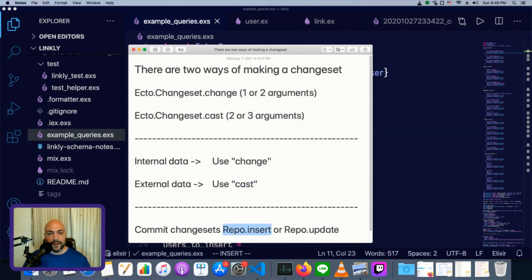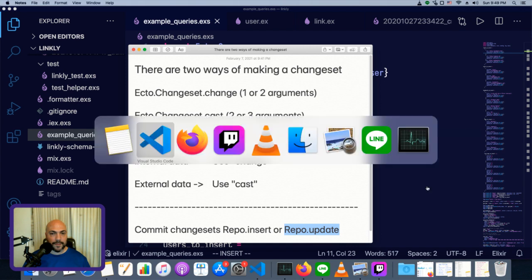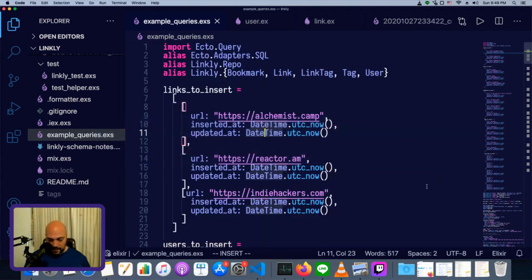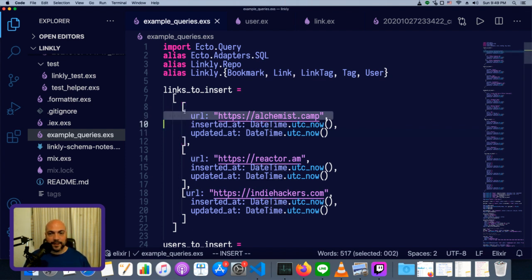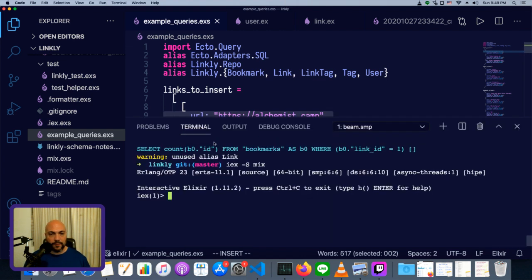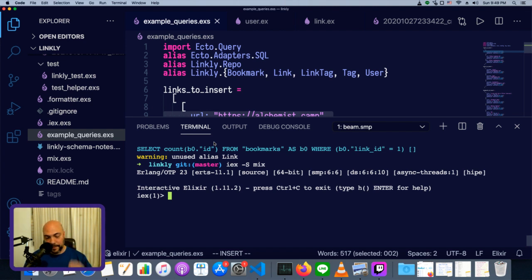And unsurprisingly, we can commit the changesets with repo.insert when we're creating something new, repo.update when we're changing something that already exists. All right, so in our link app, one of the simpler schemas is the link itself. The link has a URL, and we don't really have to specify anything else. So let's start with that, since it'll be our simplest example.